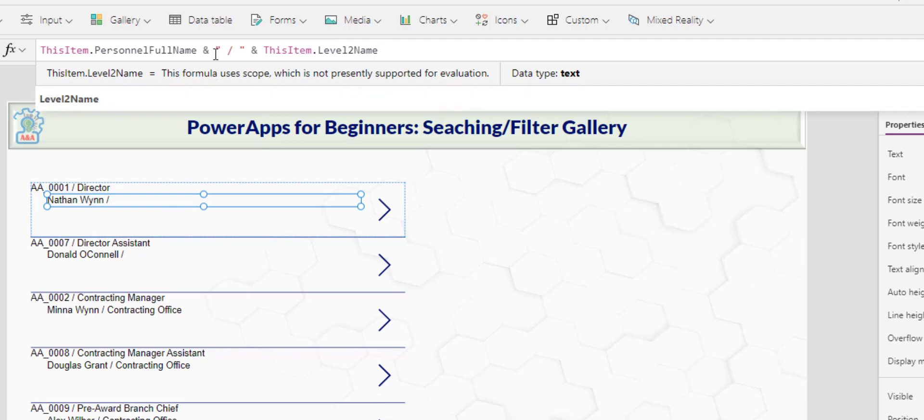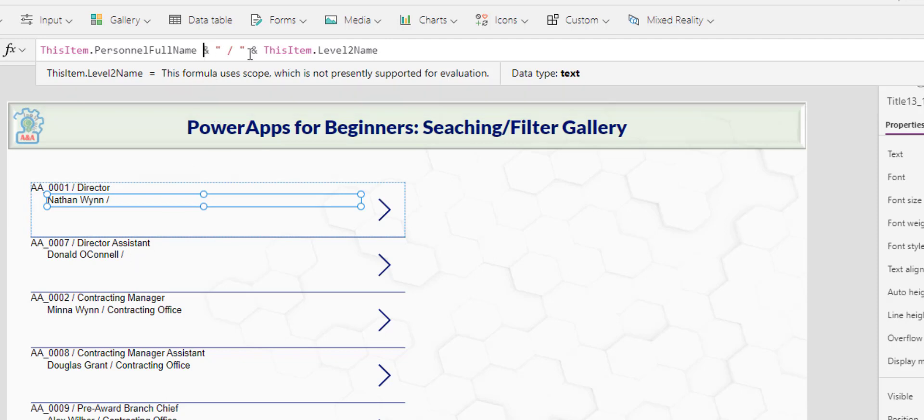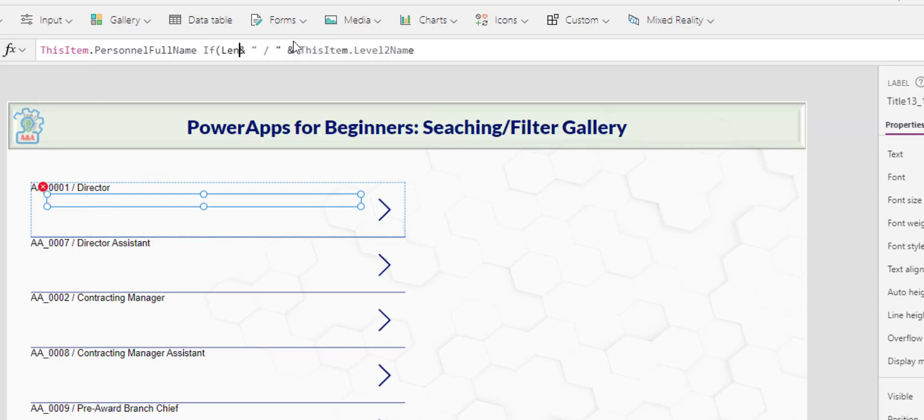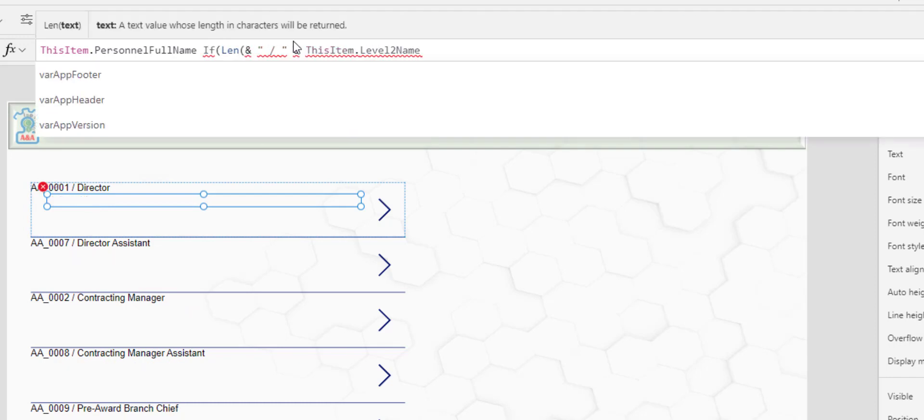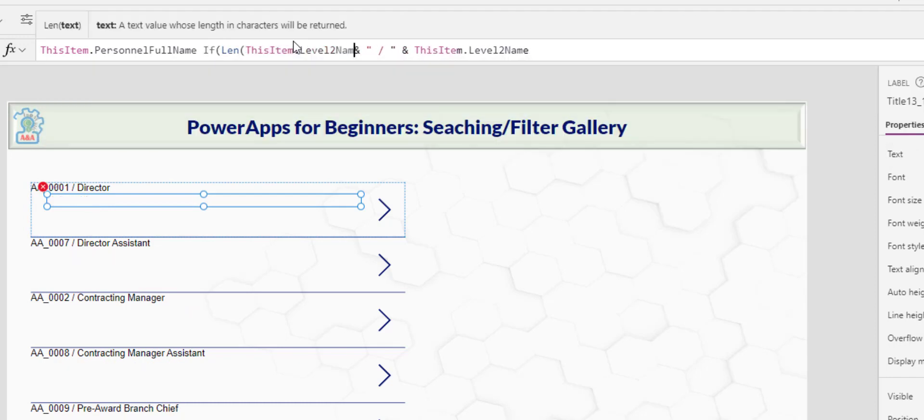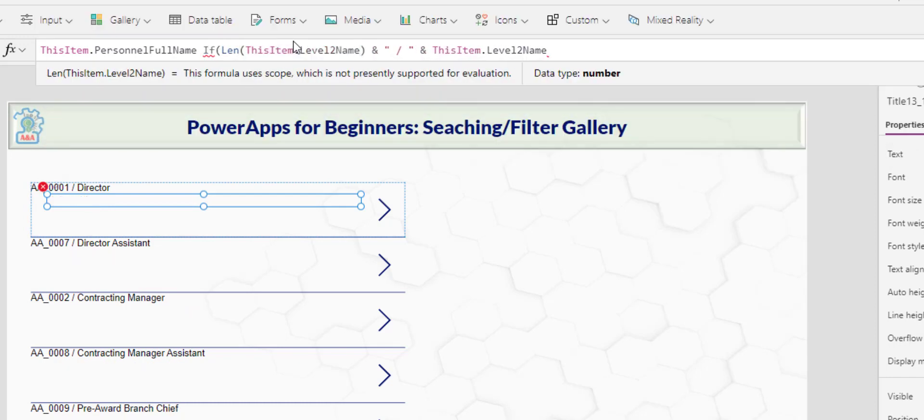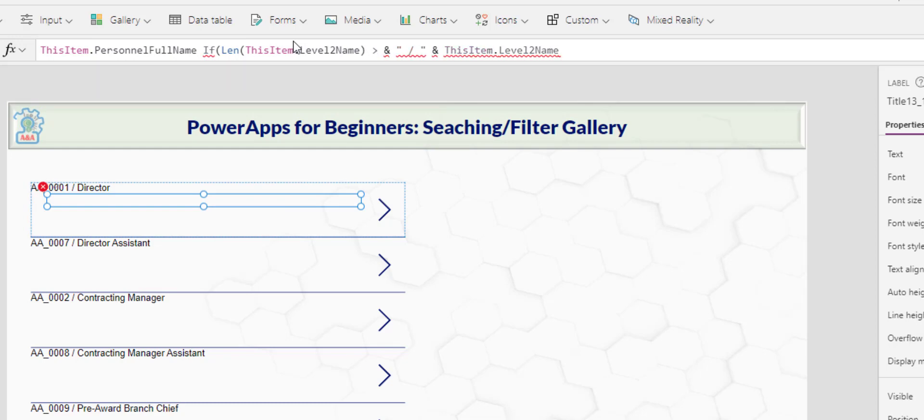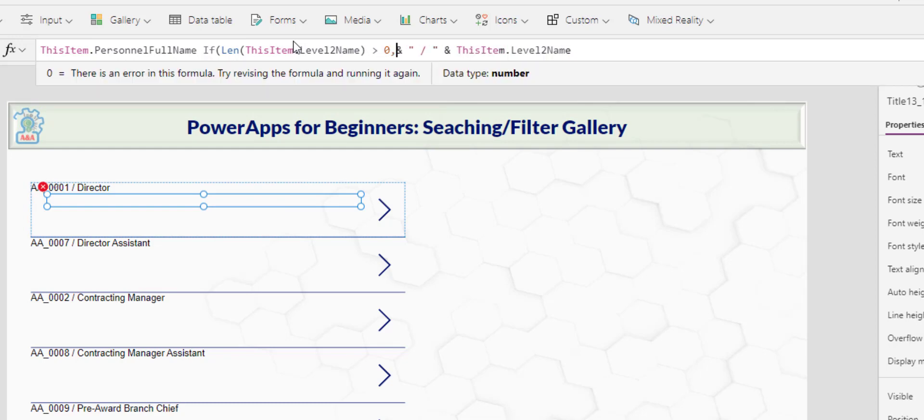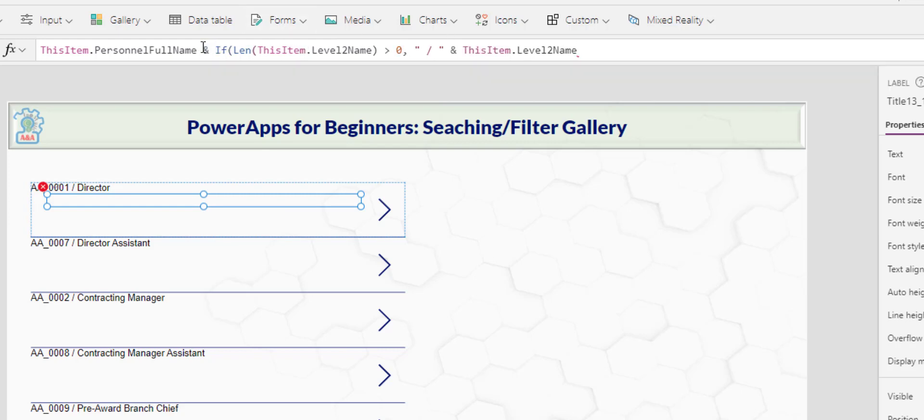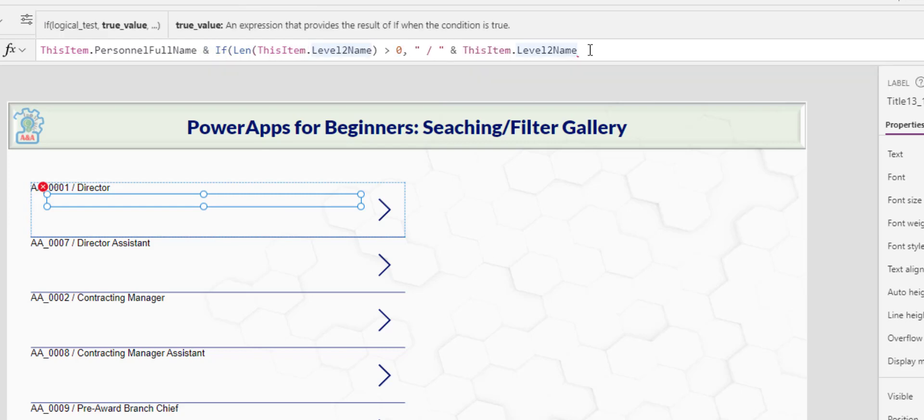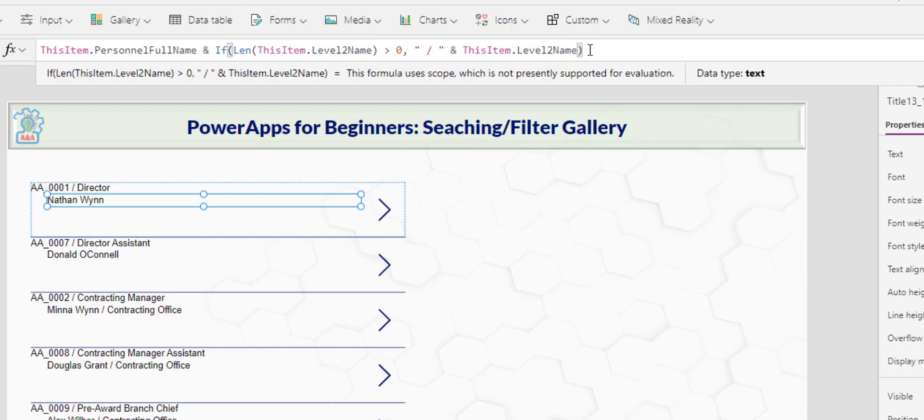And for that, I would like to put an if condition. I say if the length of this item level two name is greater than zero, then go ahead at the forward slash and this level two. Oh, I forgot the end side. Okay. Now I will close this.